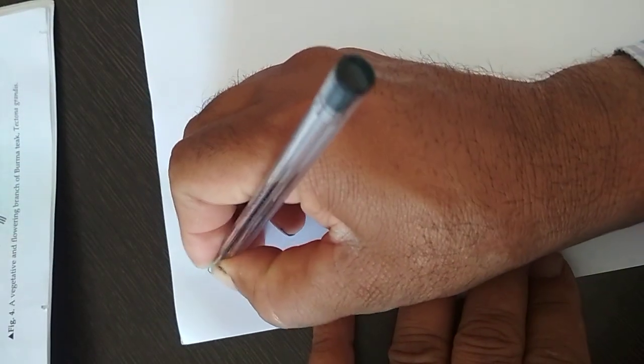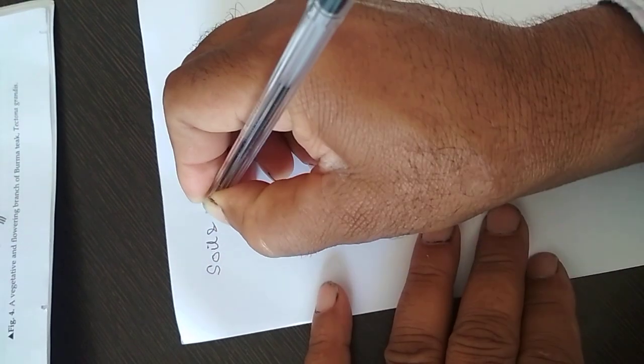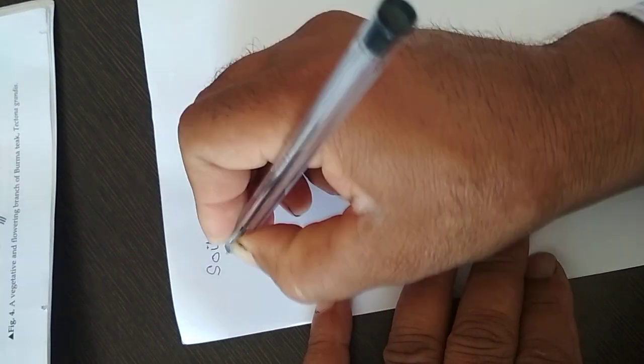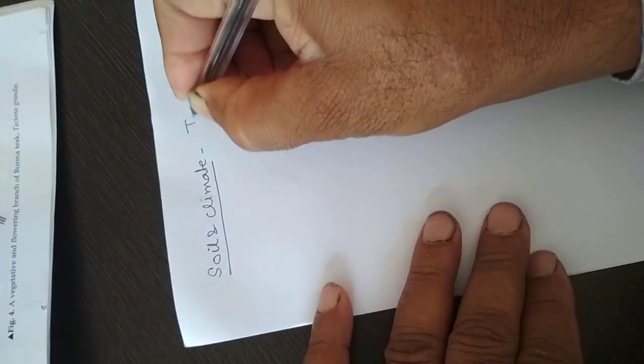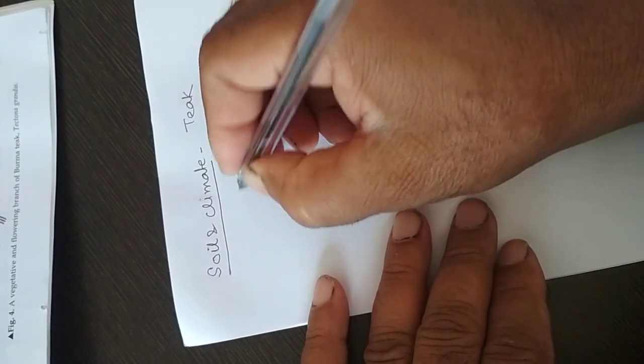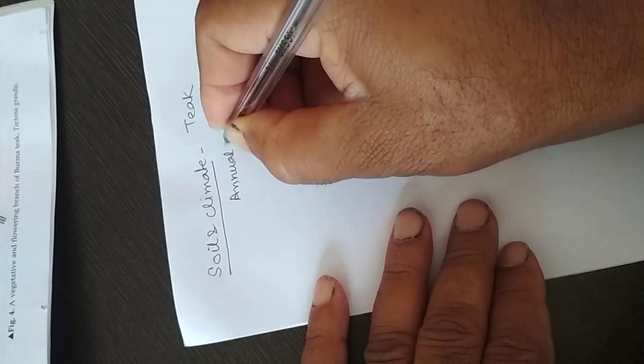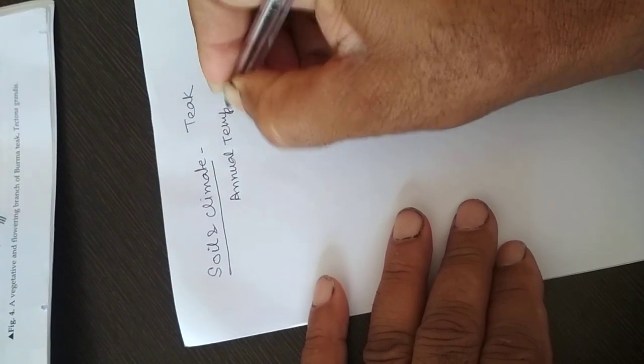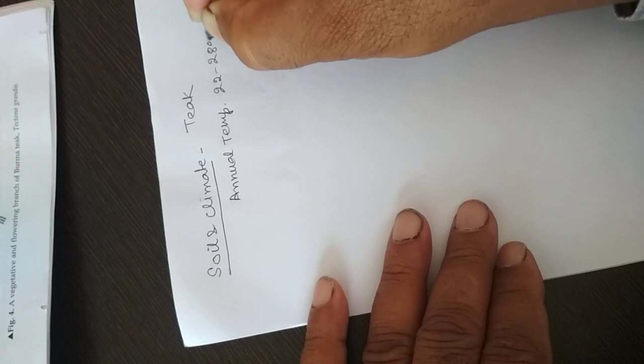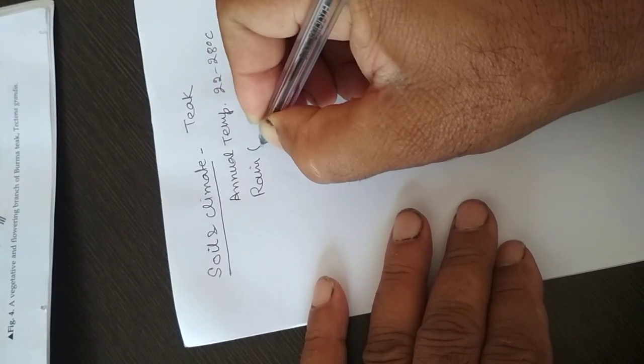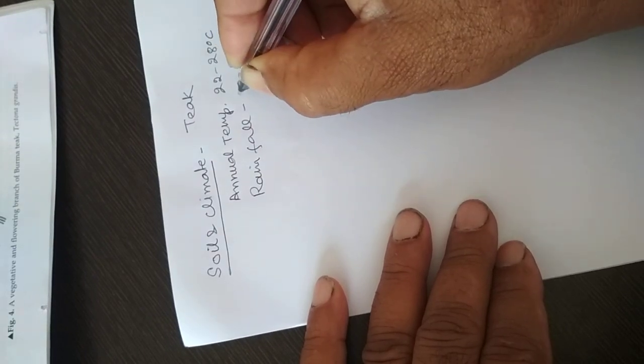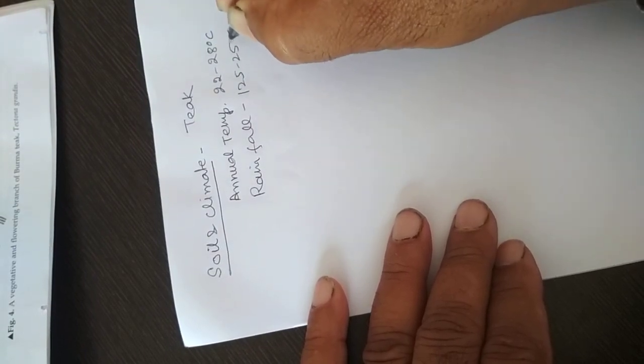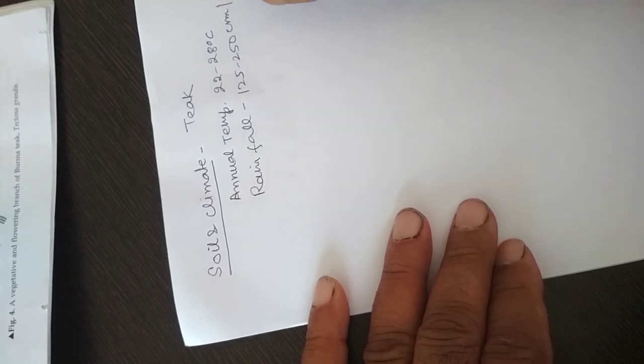Soil and climate required for the growth of teak plant. It grows with an annual temperature of 22 to 28 degrees centigrade with a rainfall of 125 to 250 centimeters per annum.